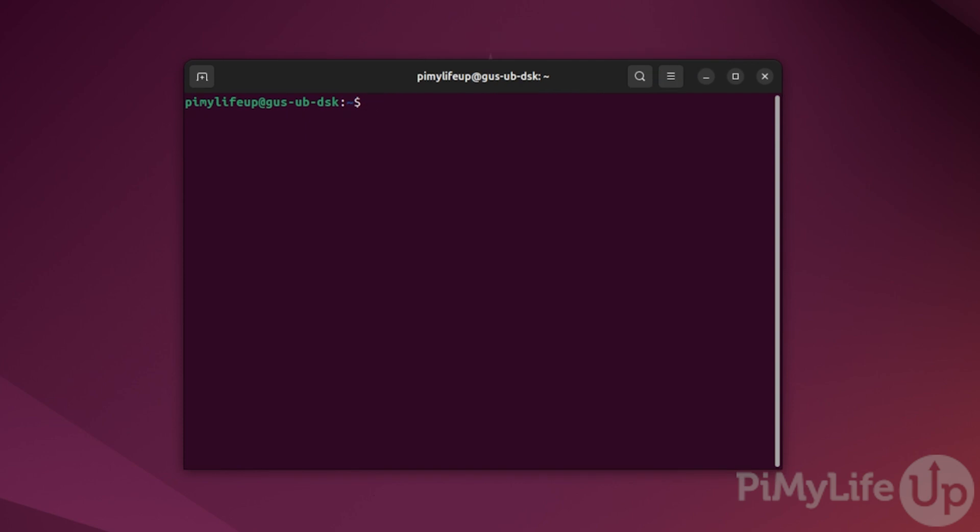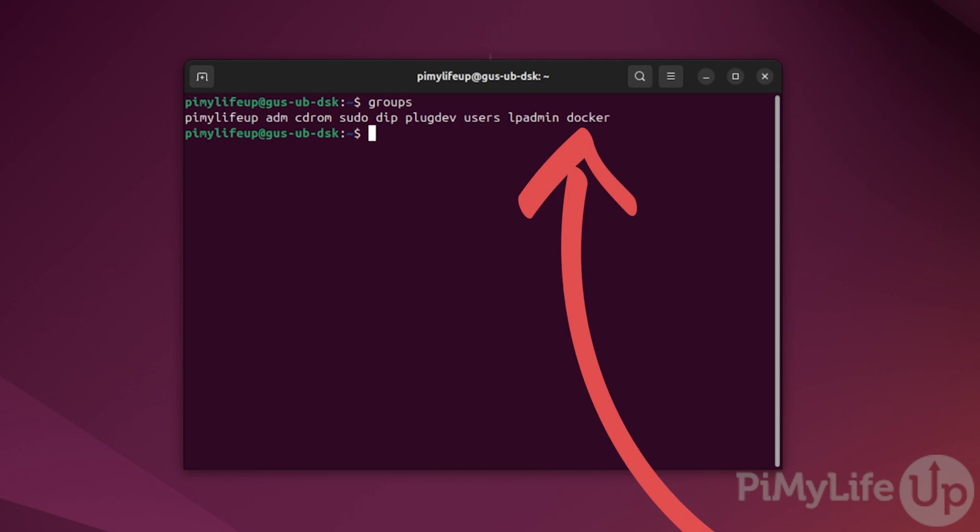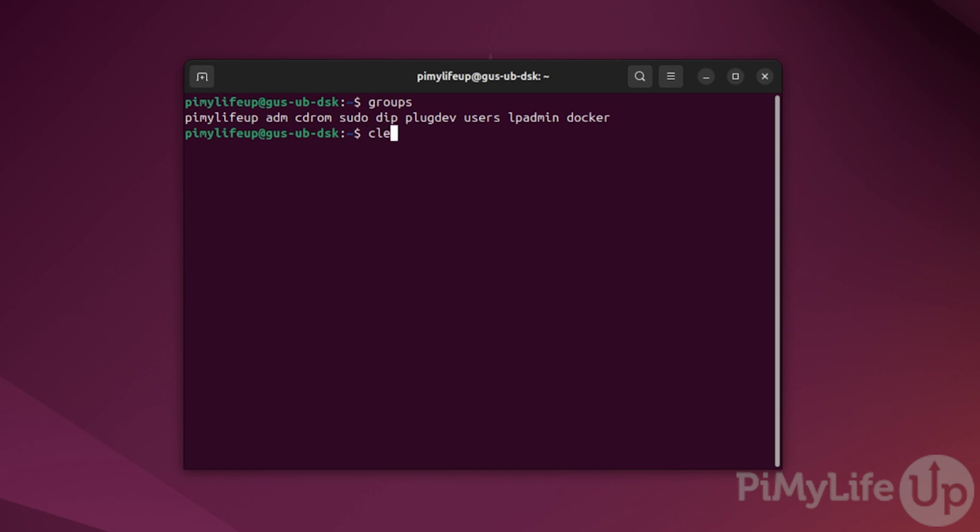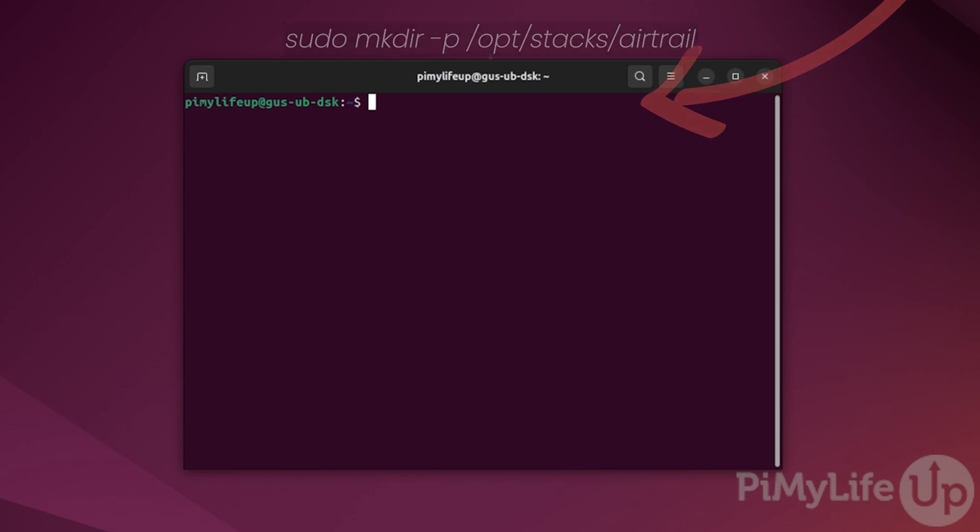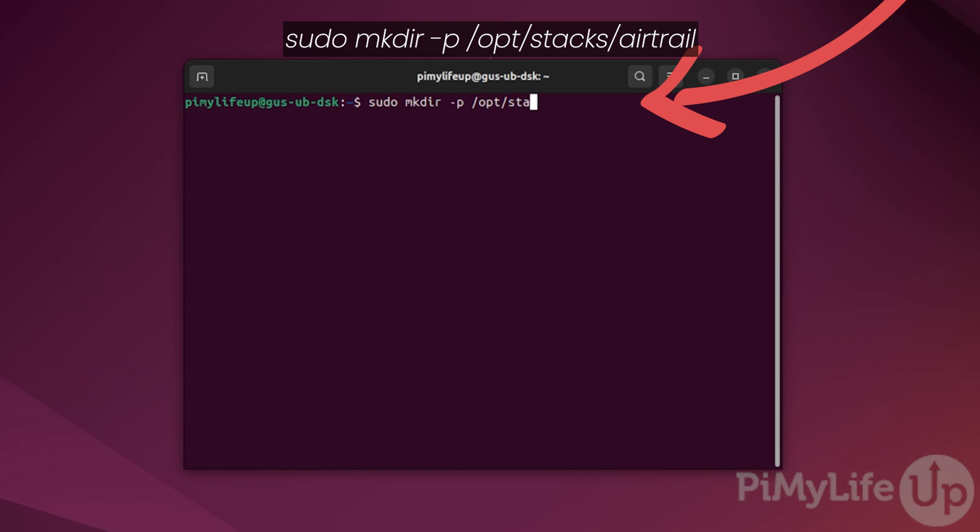Confirm the Docker group is in our current user's group list by entering groups. As you can see, Docker is now within our group list. Now it's time to set up Airtrail. We need to first create a directory to store the Airtrail compose file. You can do this by entering sudo mkdir -p /opt/stacks/airtrail. The -p ensures that all the directories will be created.